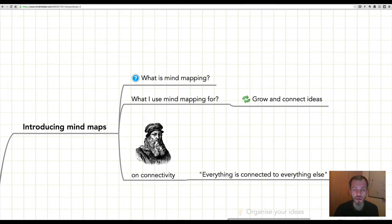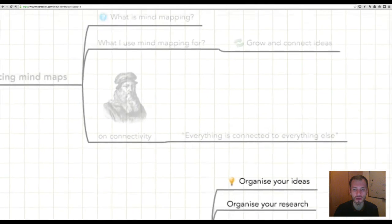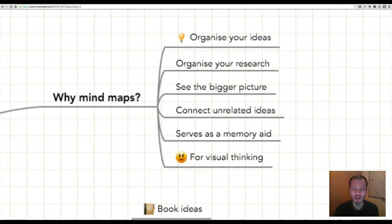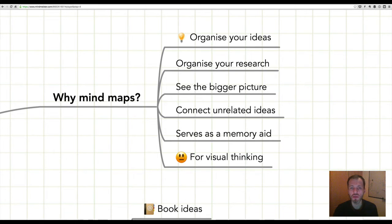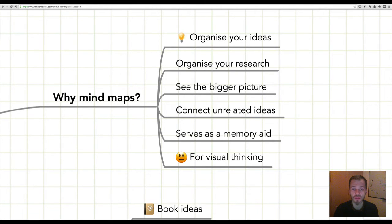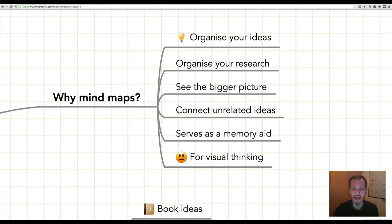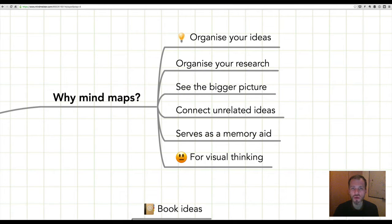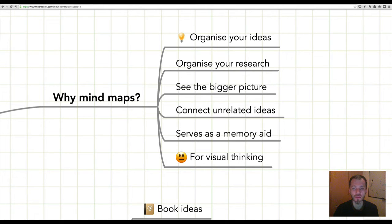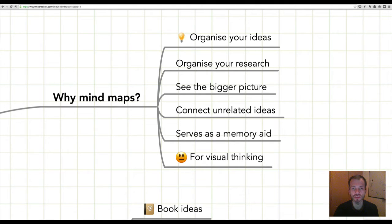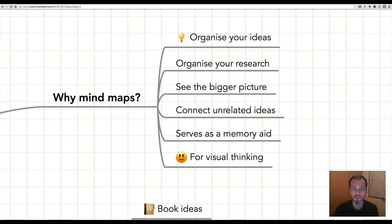What should you use mind maps for? You can use them to organize your ideas before you actually try and write something. You can use them to organize your research so you can see everything in one place. You can use mind maps to see the bigger picture of whatever it is you're writing before you actually try to write it. You can use mind maps to connect unrelated ideas in a way that's just not possible through writing. They also serve as a memory aid, and you can use mind maps if you're a visual thinker.